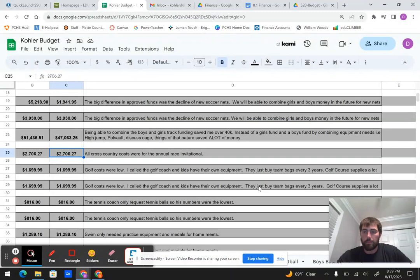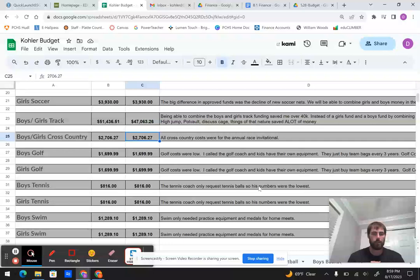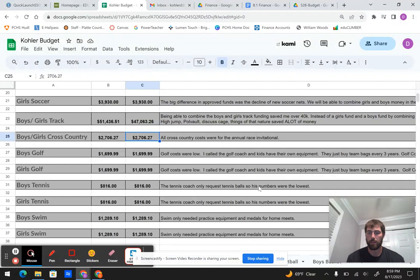Tennis coach, he's the same coach for boys and girls. He only needed tennis balls, really, and some super minor things that was under a grand apiece. And then looking at swim as well, they just really needed practice equipment and medals for their home meets. So we'll keep those the same.